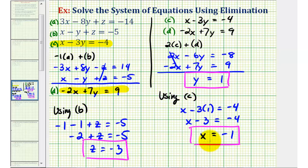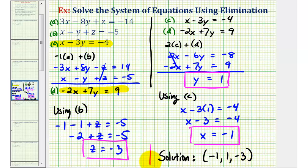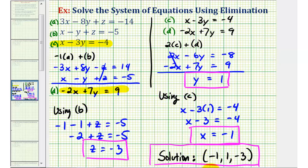Now we have the solution to our system. The solution is listed as an ordered triple, because if we graph these three planes in space, they would intersect at the point with an X coordinate of negative one, a Y coordinate of positive one, and a Z coordinate of negative three. Let's graph these three planes in space to see where this point would be.